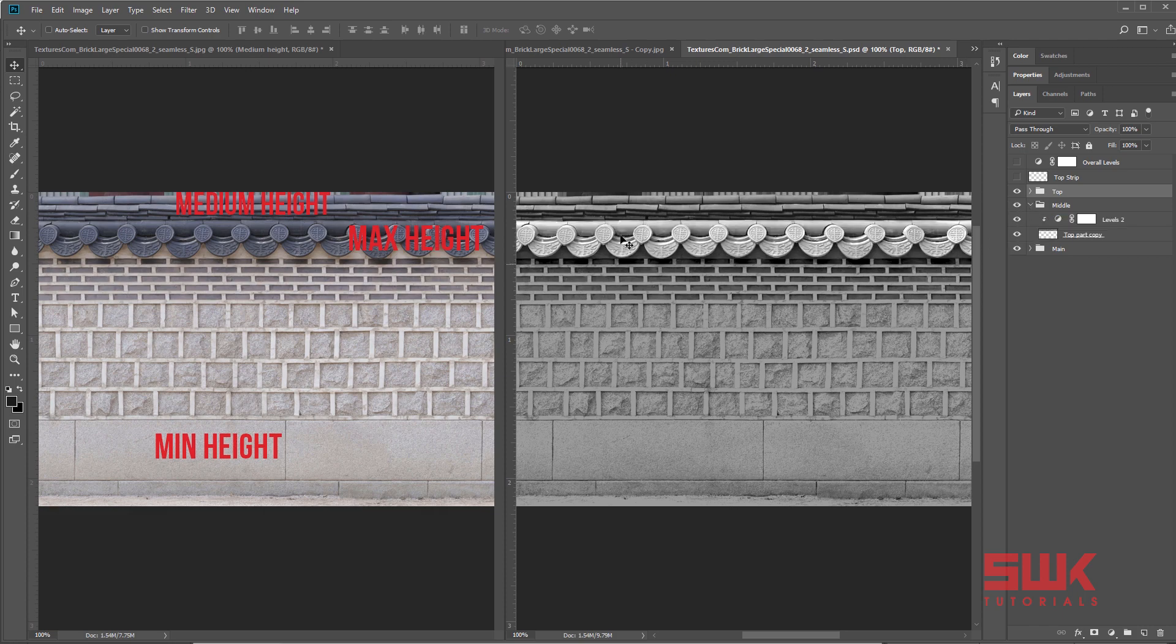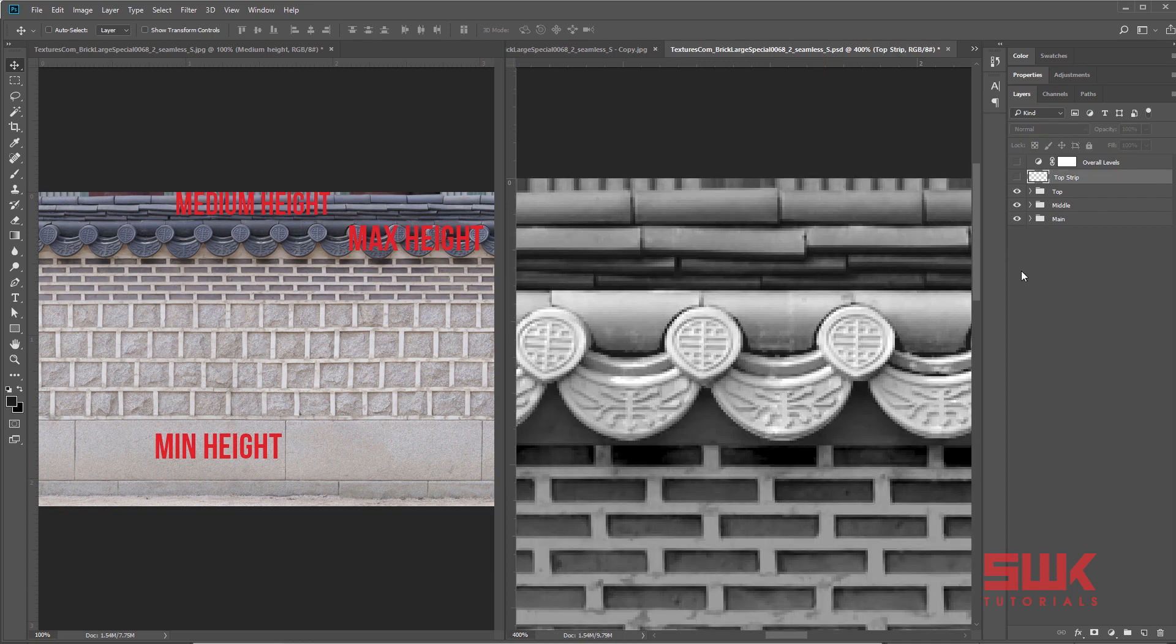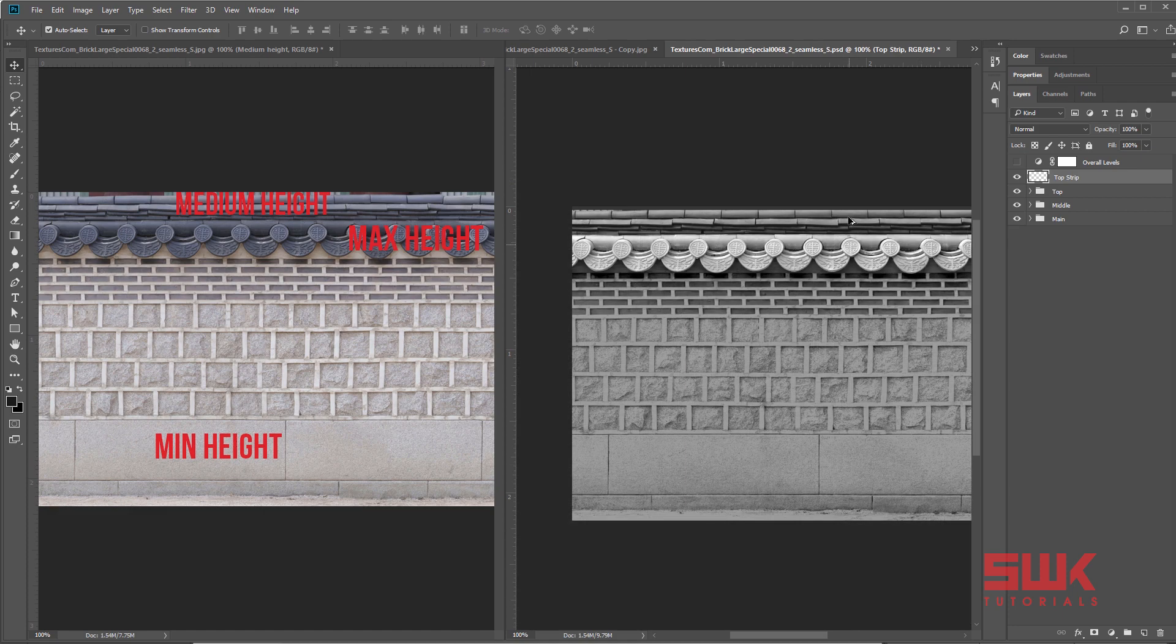And for the middle part, which should have the maximum height, I have made it the most brightest. I have applied levels on it and make sure that it is the most brightest part. After that I have applied a black strip over here, you can say a dark gray strip, so that it doesn't get that much height that this part is getting.